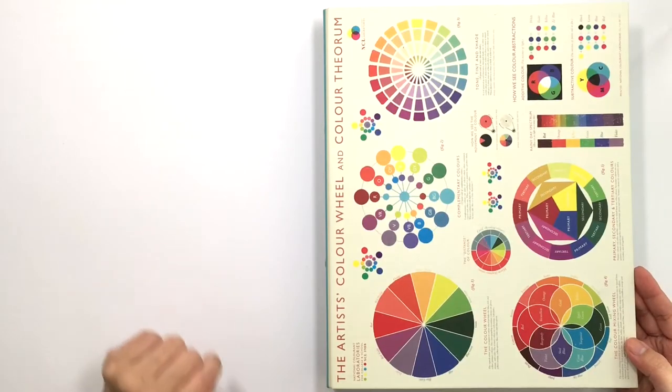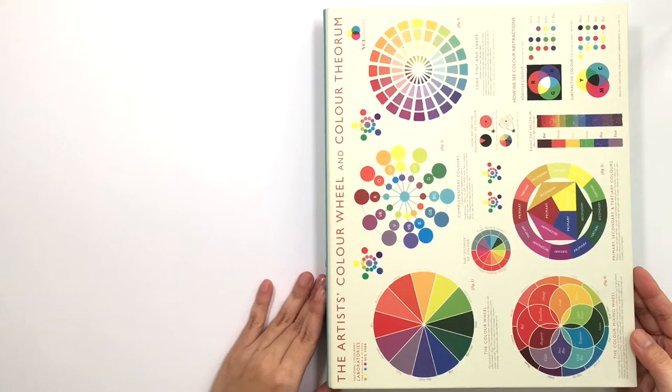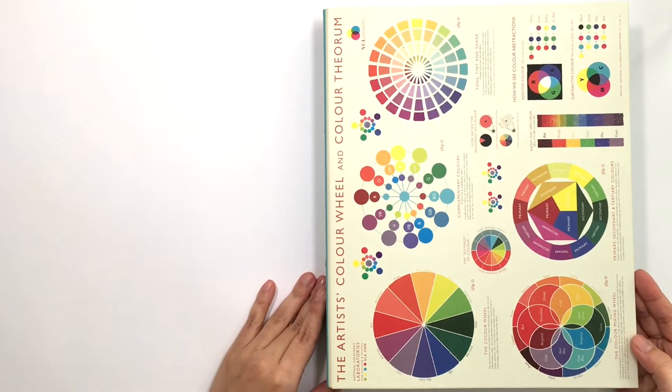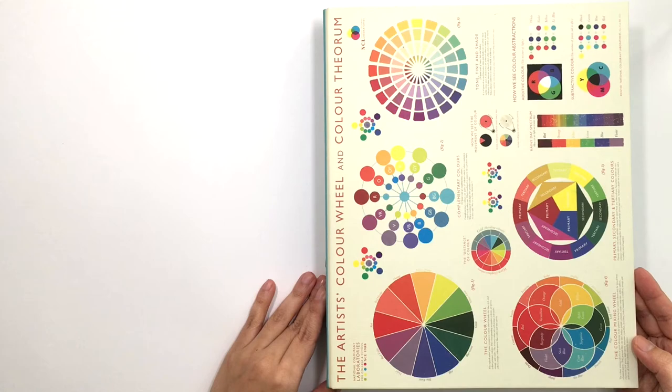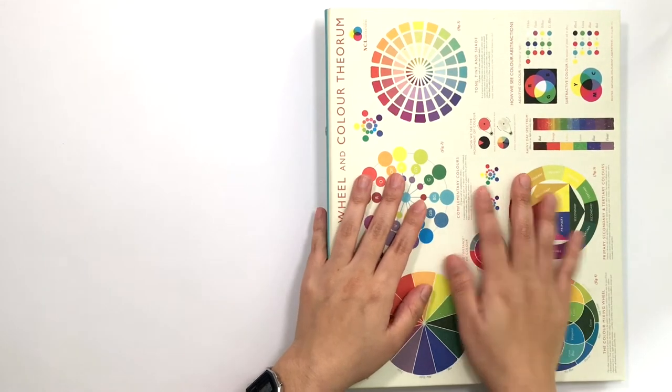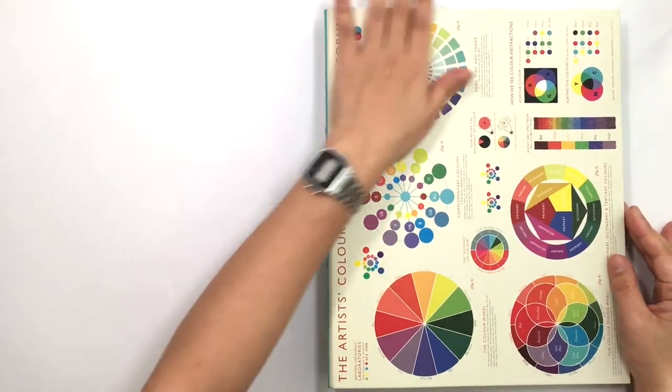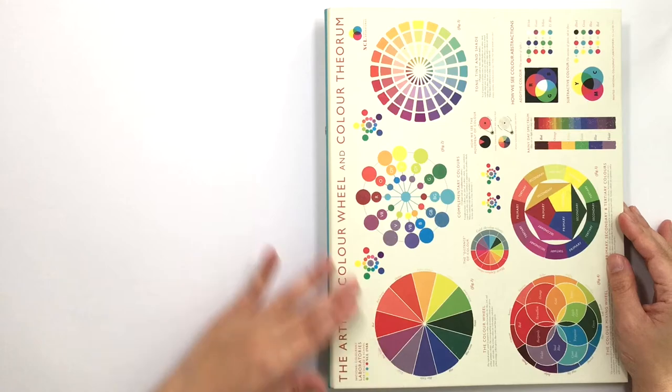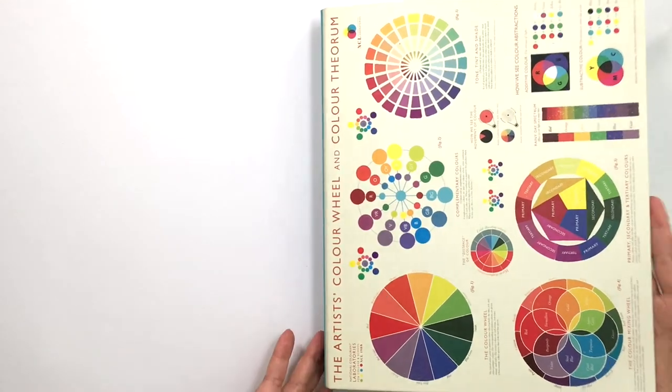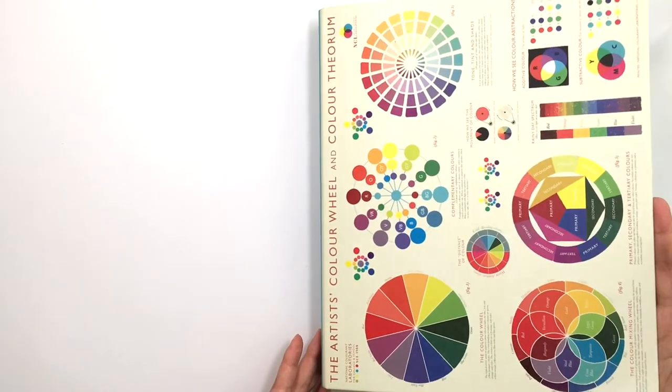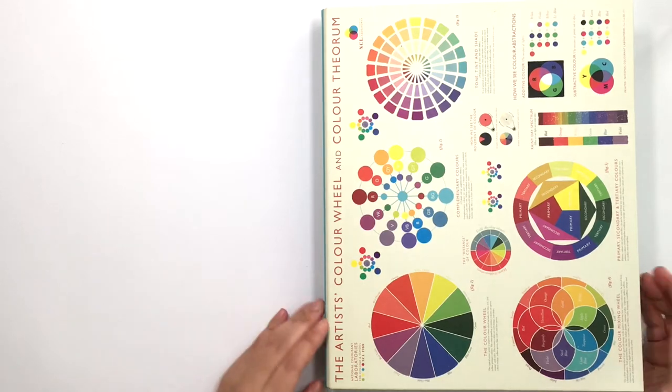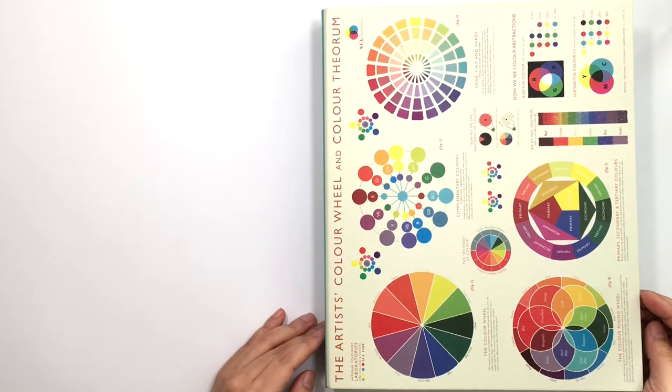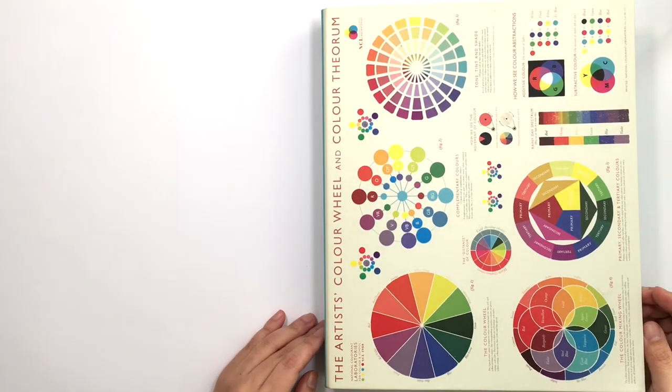Part four and the last part of series of flip-throughs of folders in my art practice. This is my last folder and I love it. Can we just appreciate how cool this folder is? It's just perfect for artists and colorists.